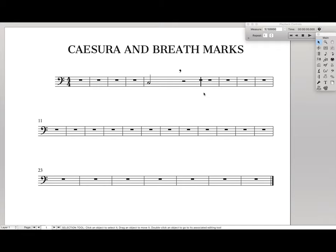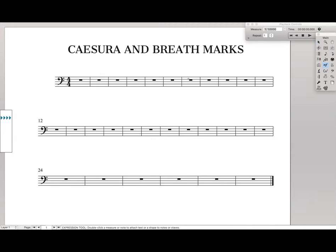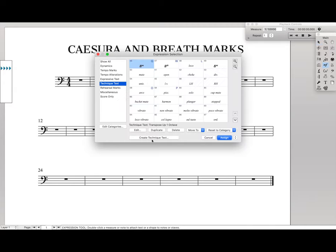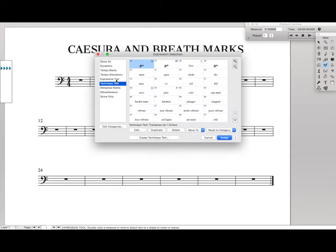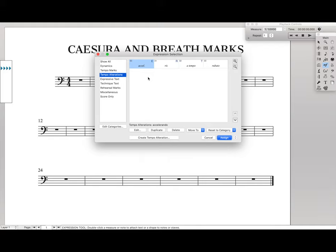So how do we fix this? We fix this using expressions. I'm just going to back up until we have nothing here again, and let's start building an expression. Come over here to our expression tool and double click. I like putting it under technique text, but you can put it wherever you want. If you were really wanting to go above and beyond, you could even put it into tempo alterations, and it will appear on every single part automatically.